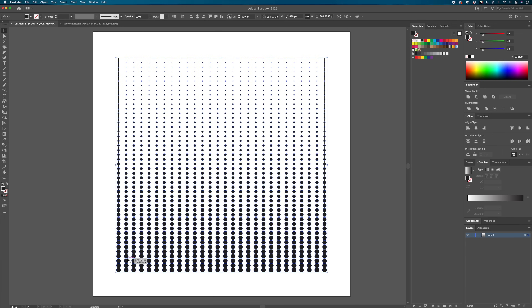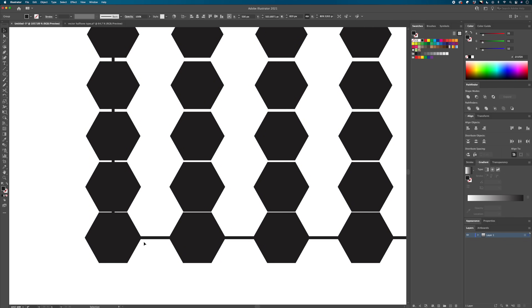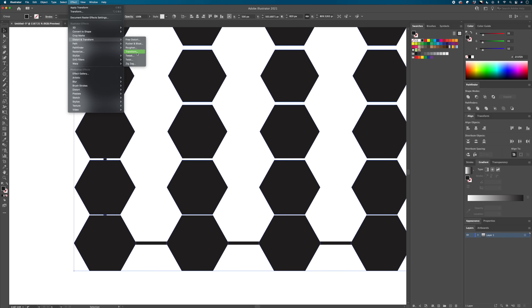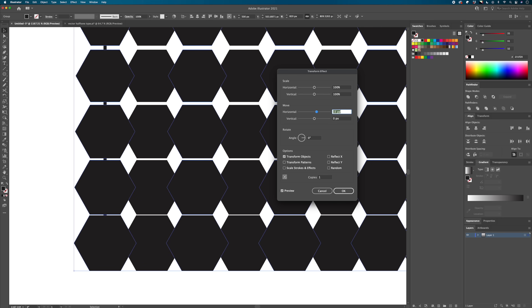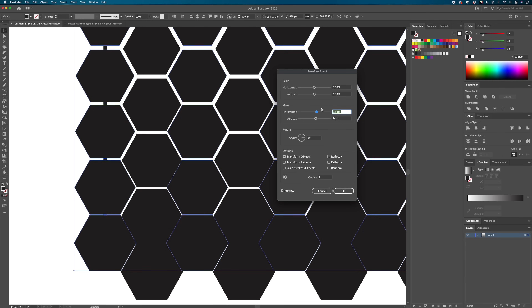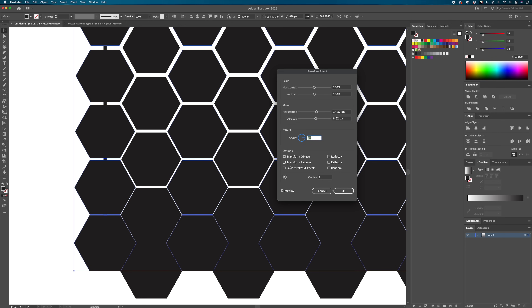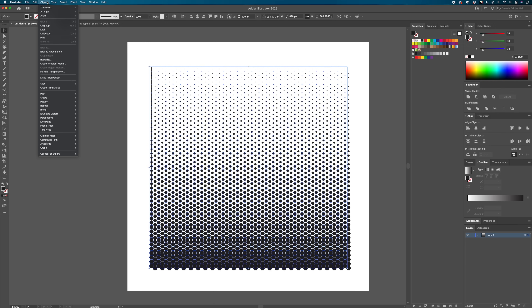Select the top row, go to Object > Blend > Make and Blend Options — set steps to 26. Then select top and bottom rows, go to Object > Expand. For the final blend of the two rows, go to Object > Blend > Make, then Blend Options. Because a hexagon is wider than it is tall, you'll need more steps — crank it up until the bottom two hexagons are just barely touching; 45 steps works here. Go to Object > Expand, then Effect > Distort & Transform > Transform with 1 copy. Set horizontal to 14.82 and vertical to 8.62 to get perfect centering. Finally, go to Object > Expand Appearance — and you've got a clean honeycomb hexagon halftone pattern.